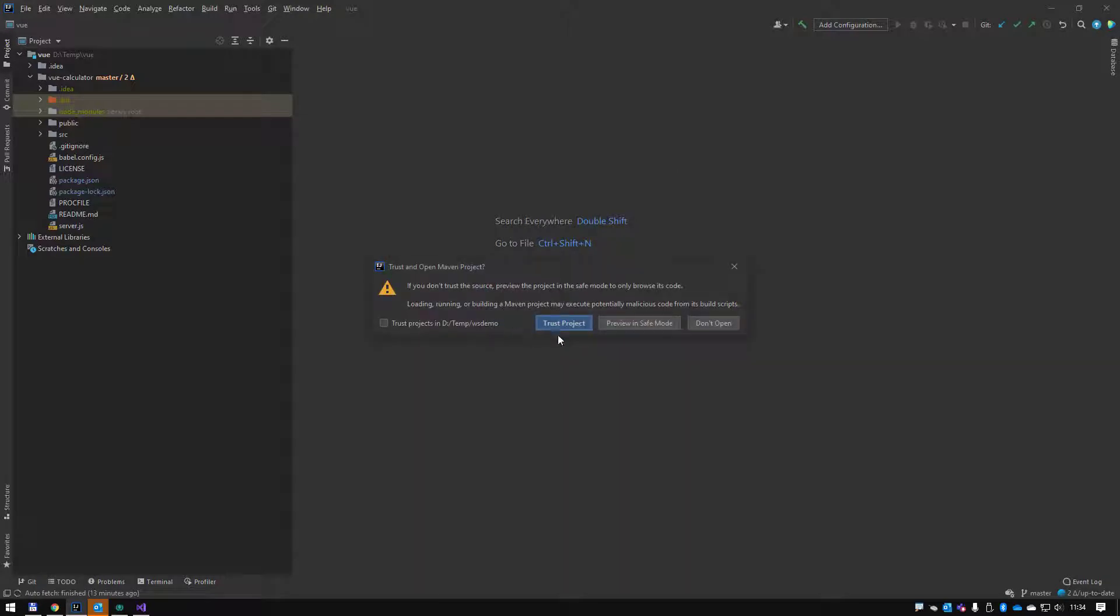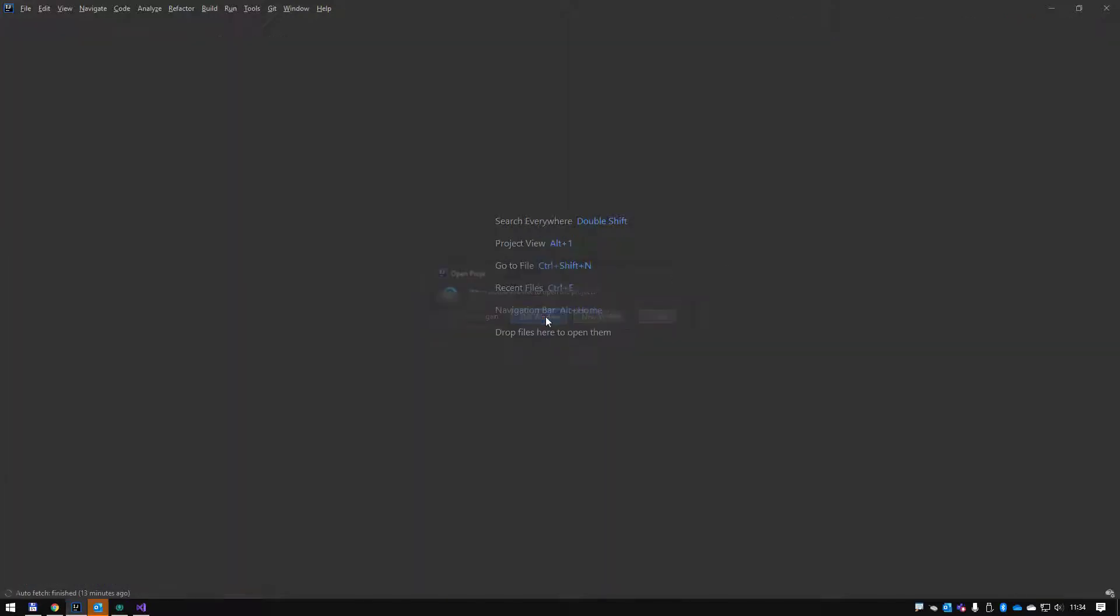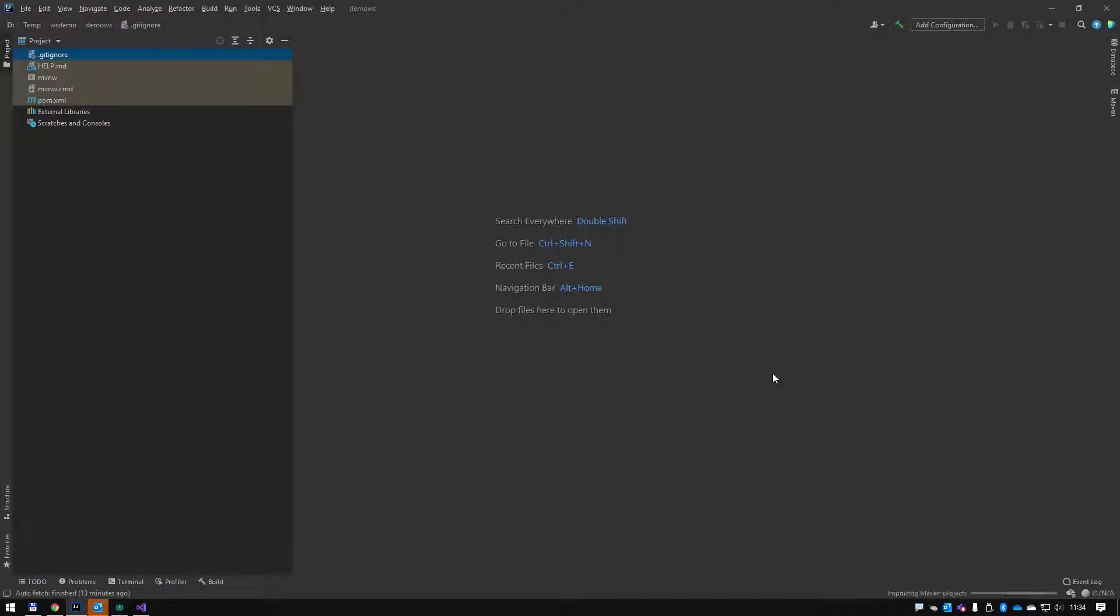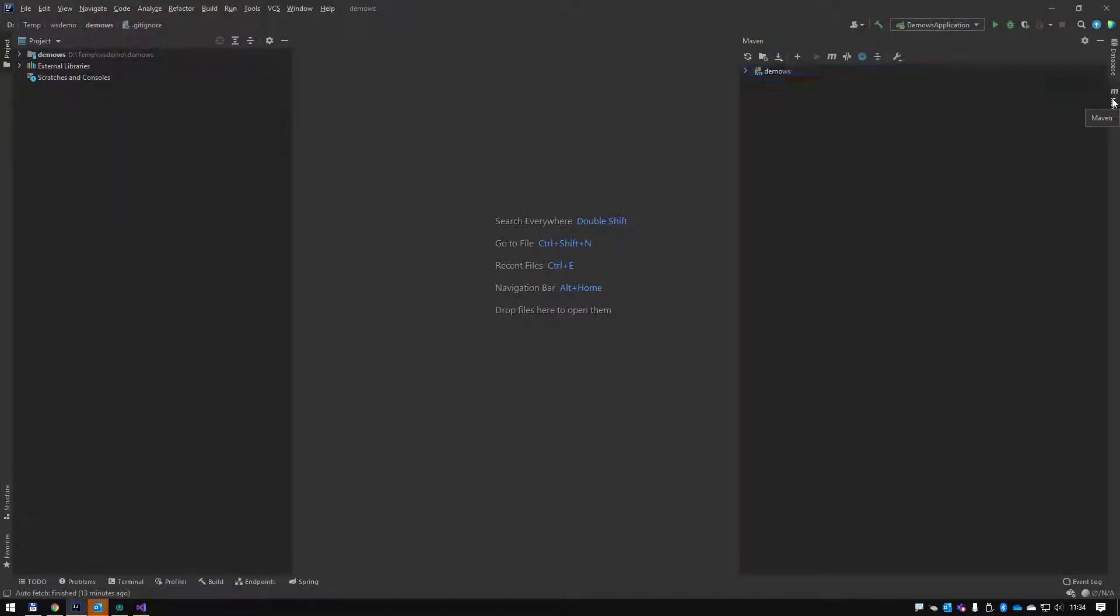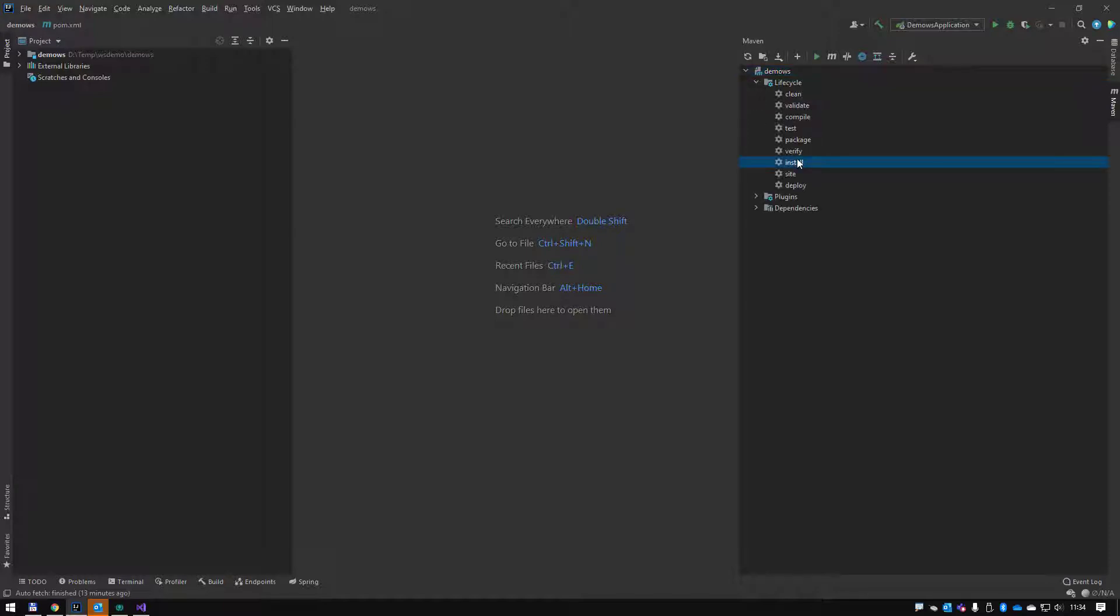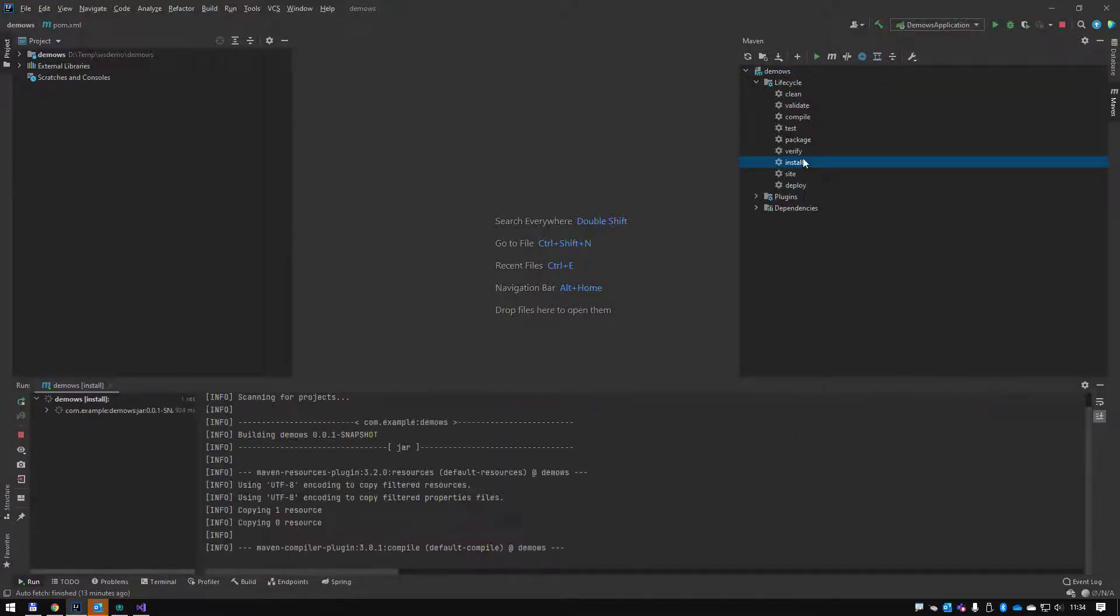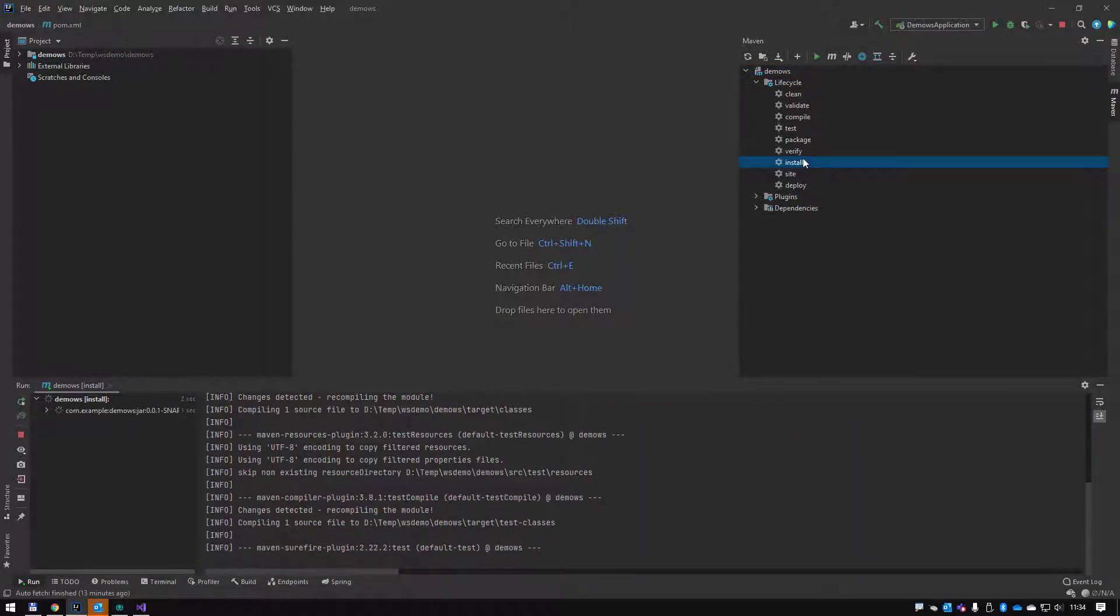I'm going to open it as a project, trust the project, and open in this window. I'm going to open my Maven window and just build this lifecycle. Let's just do install so it should build.